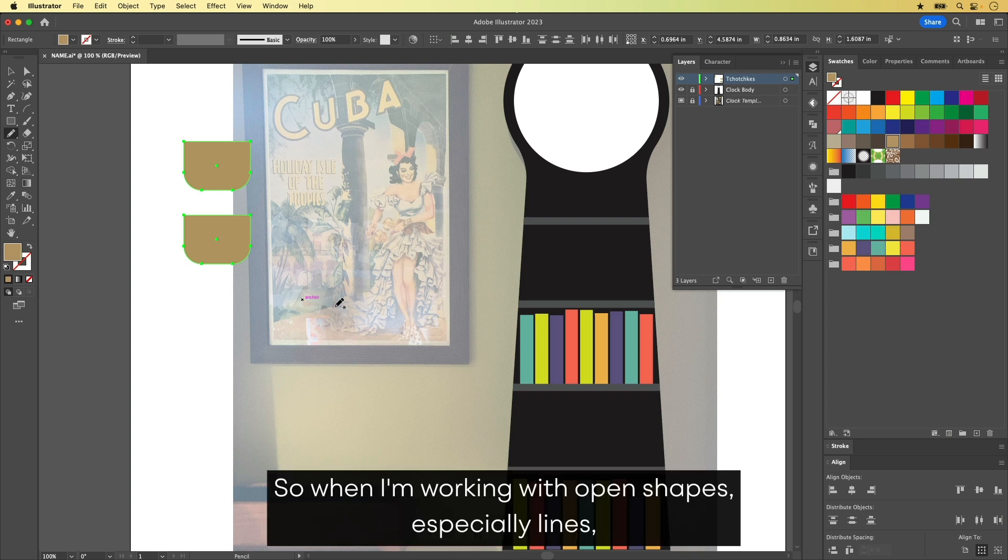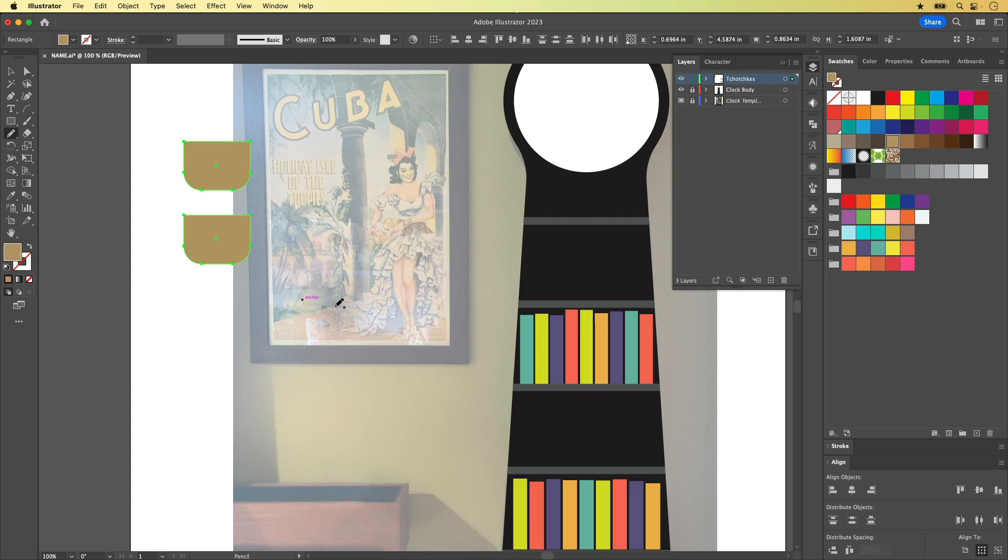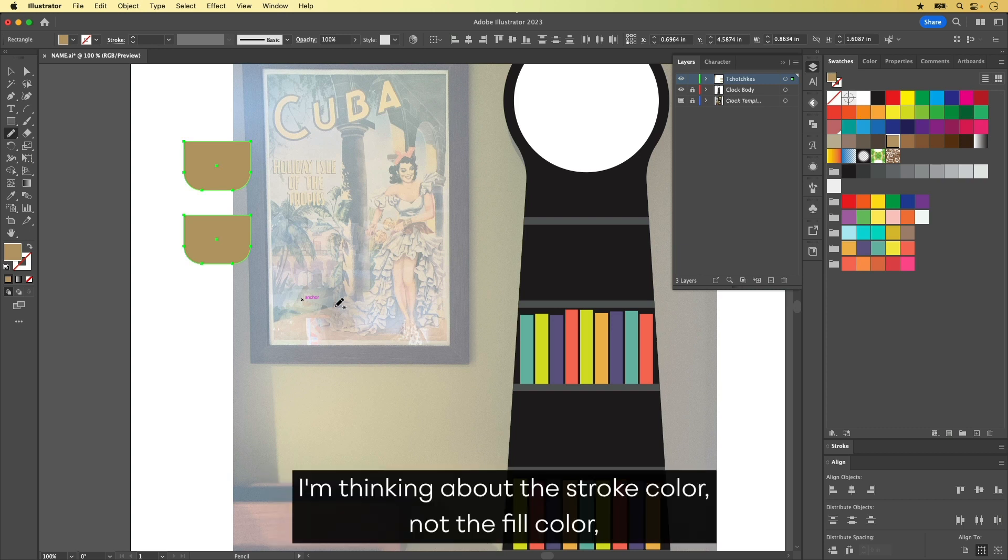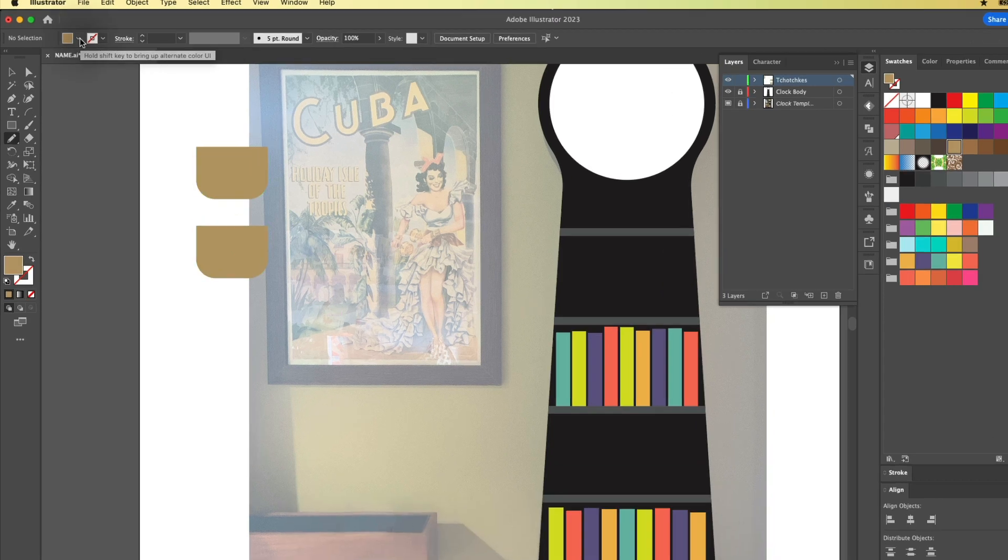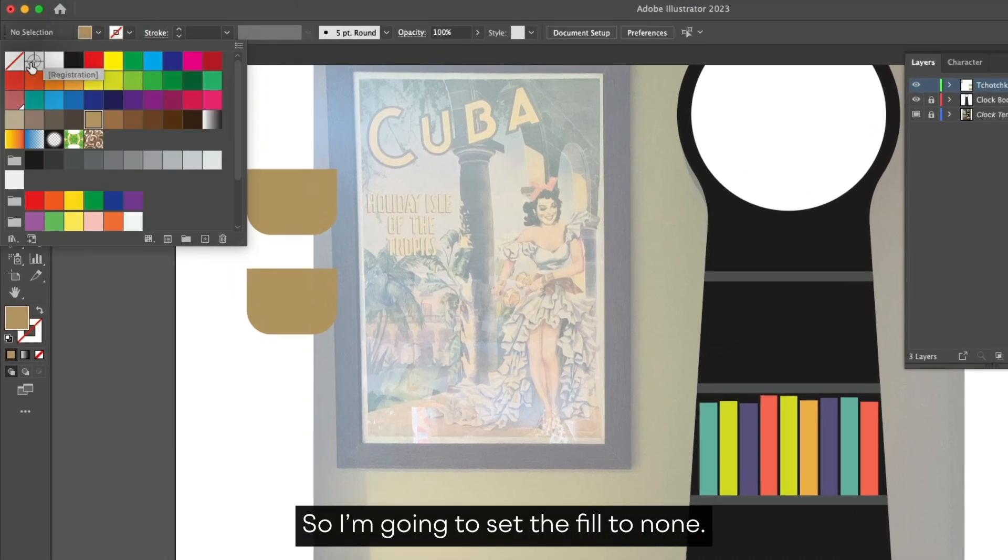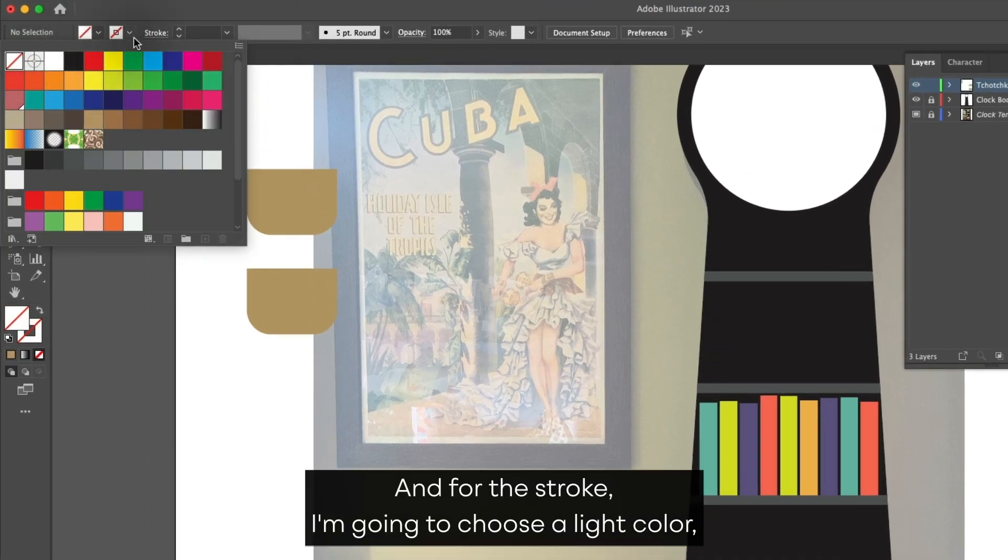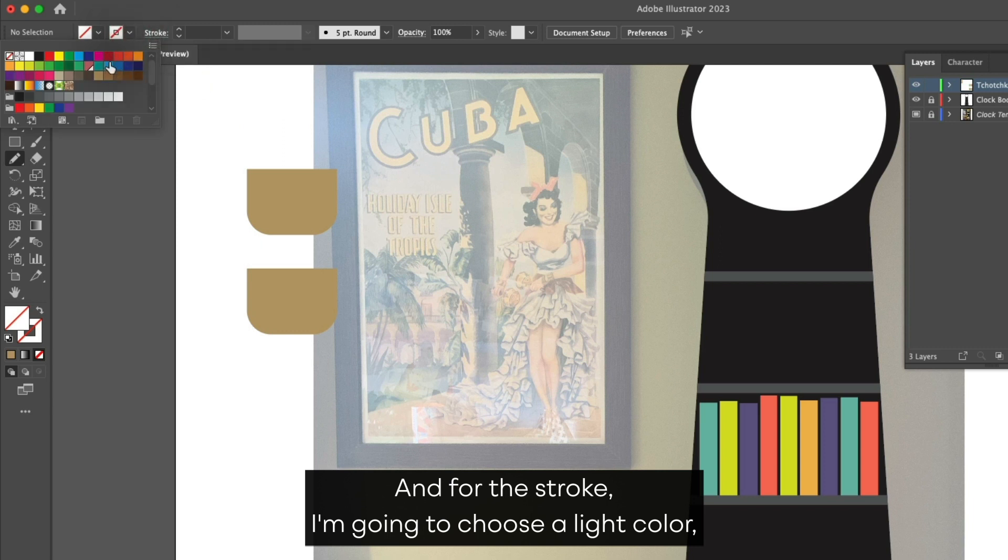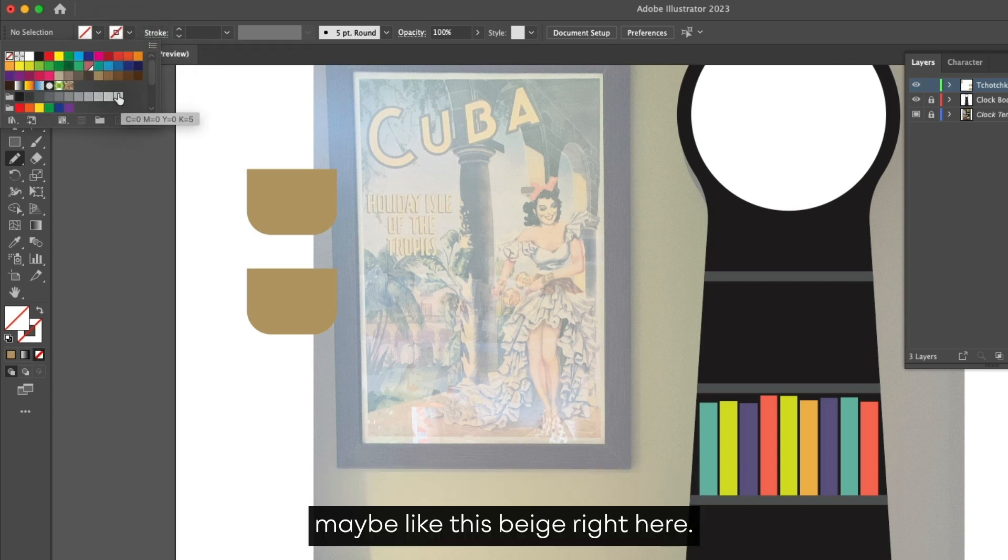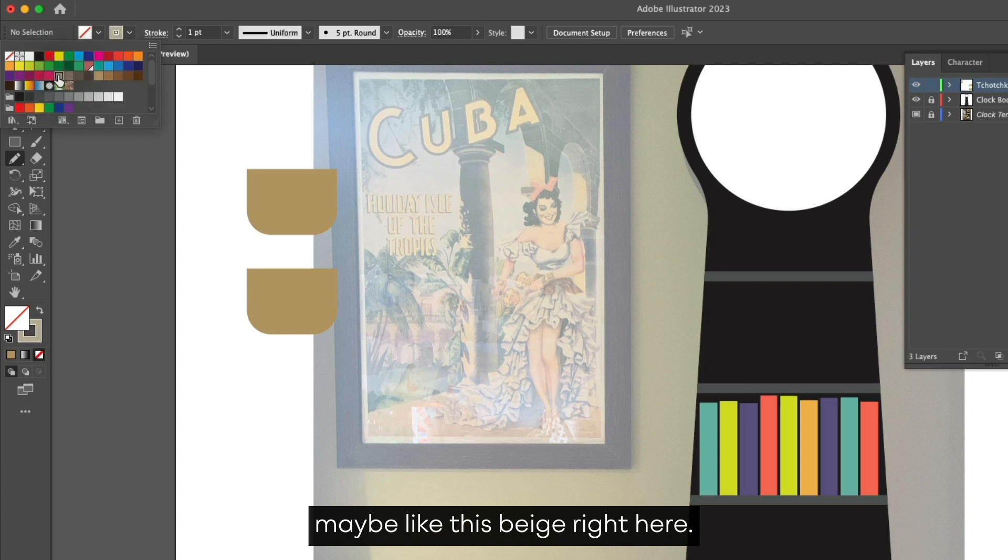So when I'm working with open shapes, especially lines, I'm thinking about the stroke color, not the fill color. Because in most cases, open shapes have their fill set to none. So I'm going to set the fill to none. And for the stroke, I'm going to choose a light color, maybe like this beige right here.